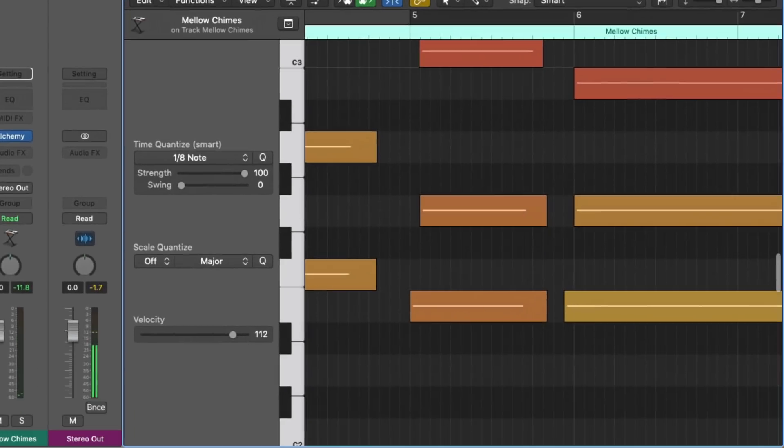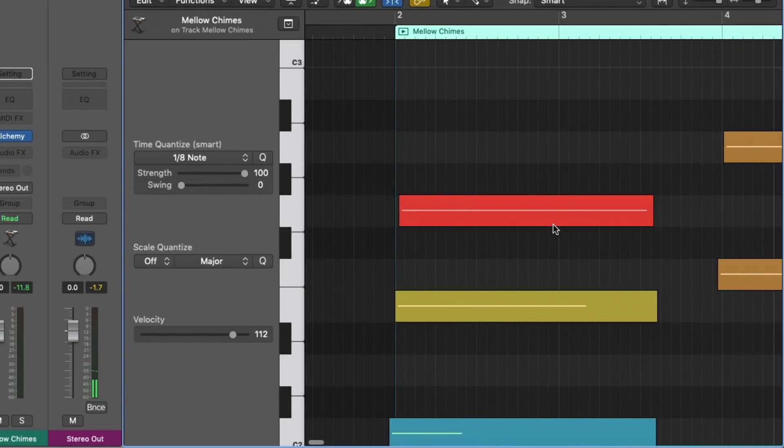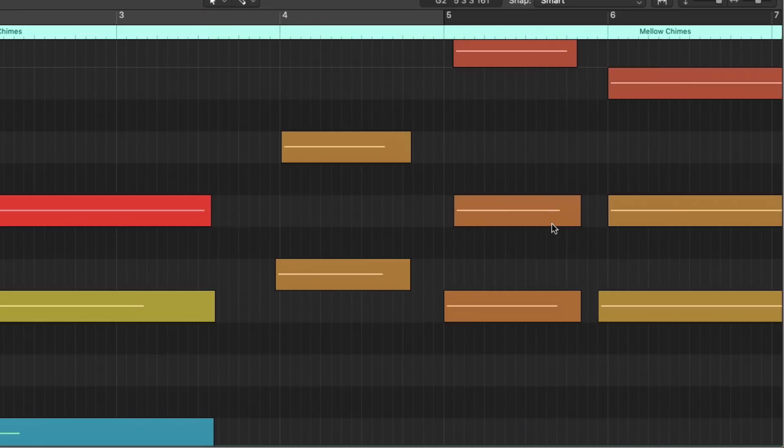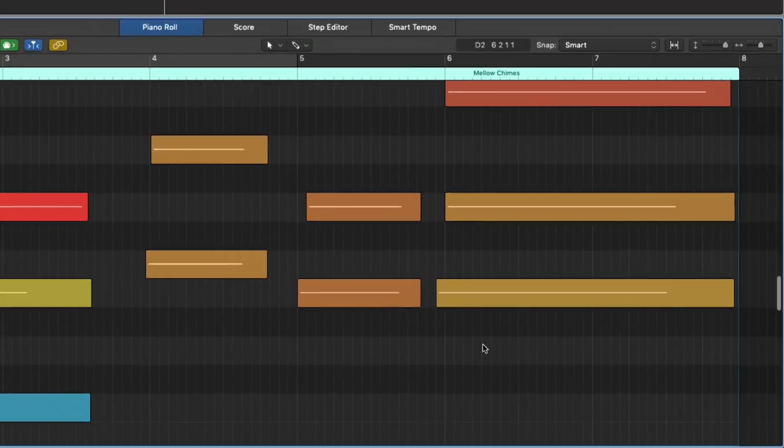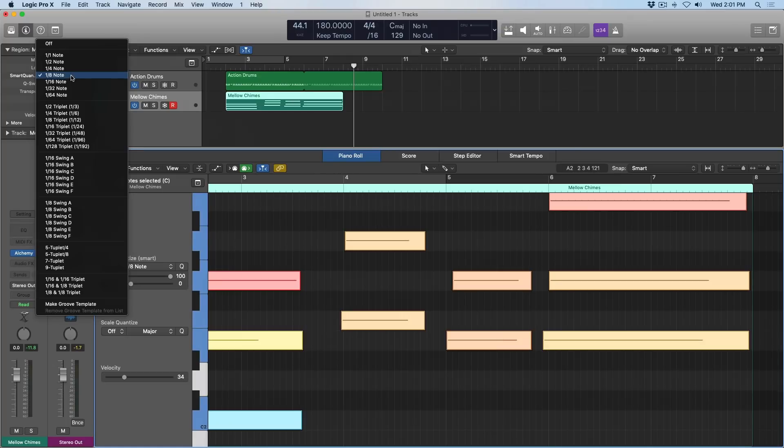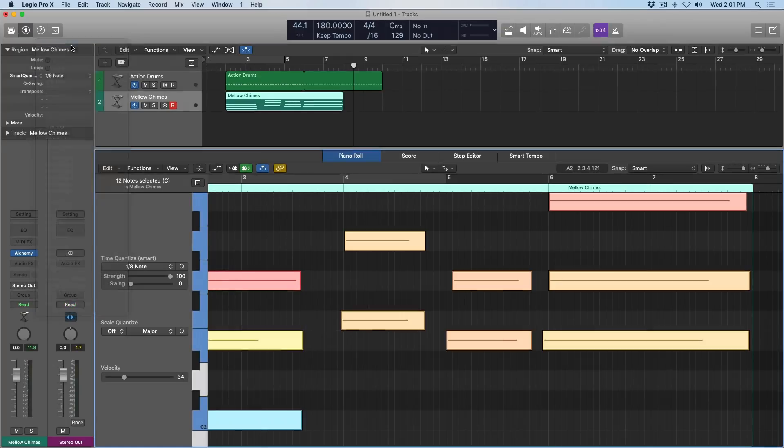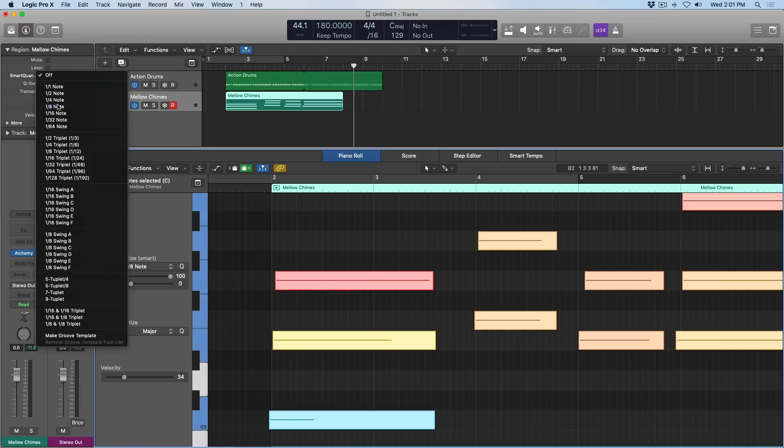Let's take a look. So now everything is not locked to the grid. But it's been maintained in relation to the grid. So if I turn this off, you can see everything's been moved around a little bit. Go back to an eighth note.